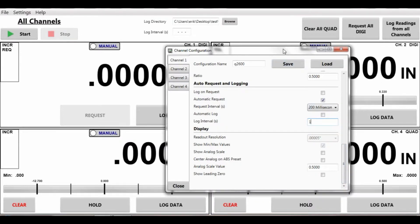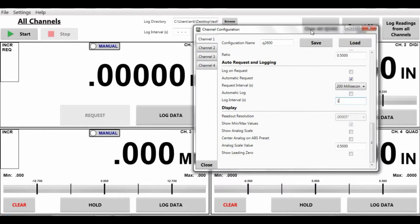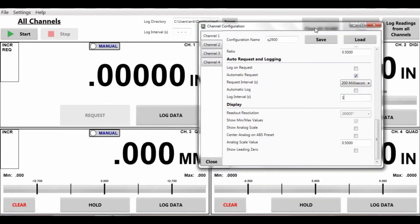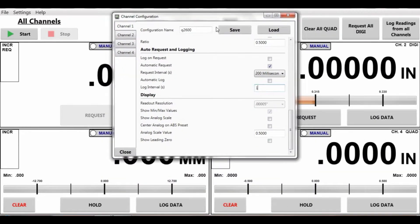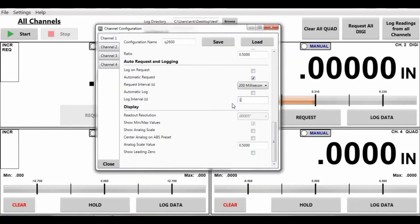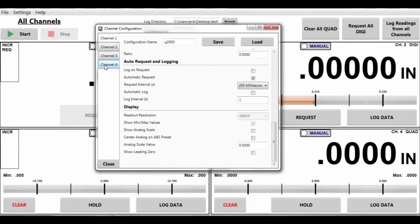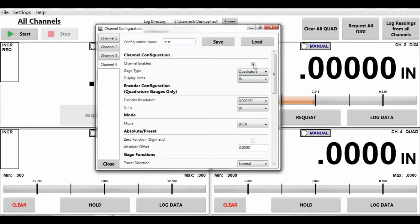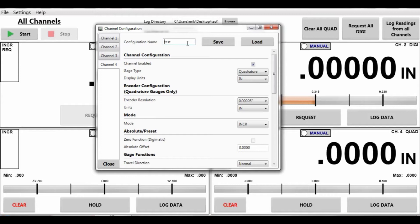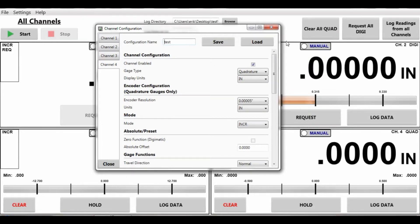So now we have set up the Digimatic. If you would like to now set up a quadrature device, let's look at channel 4 setup for quadrature. We enabled the channel. Again we can get different setups. You want to save a part number, type it in there. Hit save. Next time you run that job, load that configuration up.